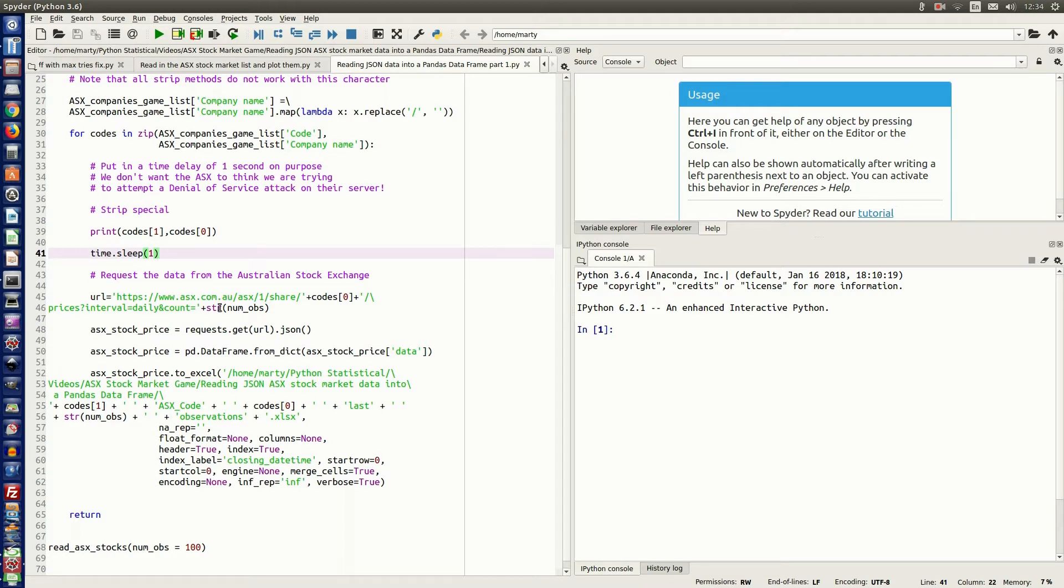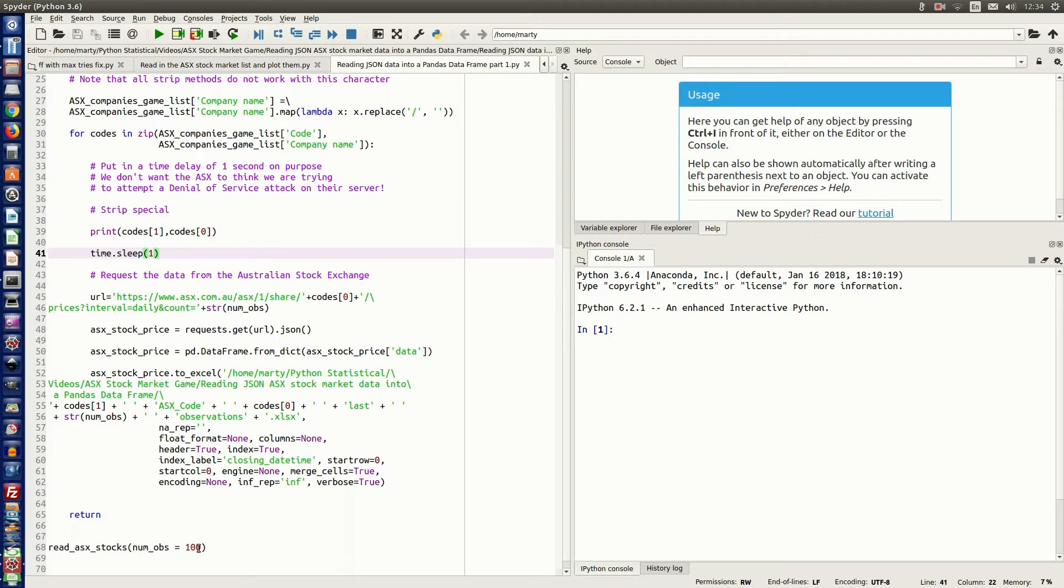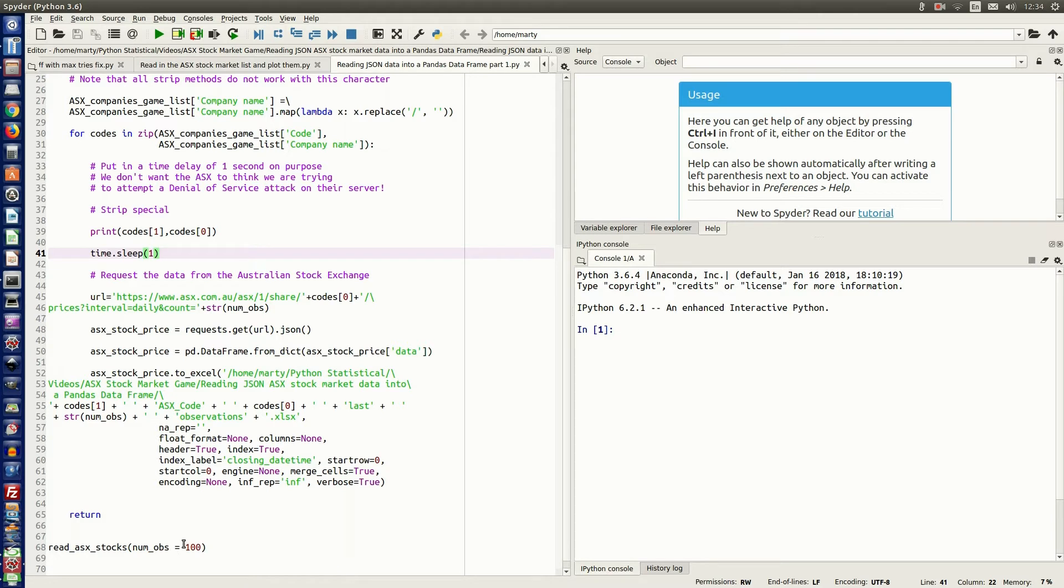Now, you may have noticed I've used the STR function here. That's because I've specified it as a number, the number of observations, but it needs to be a string going into this URL, otherwise you'll get an error. Another option is to put a single quote around that 100, and then it will be a string automatically, and you can just add it on, and that should work as well. So there's two ways to actually do that.